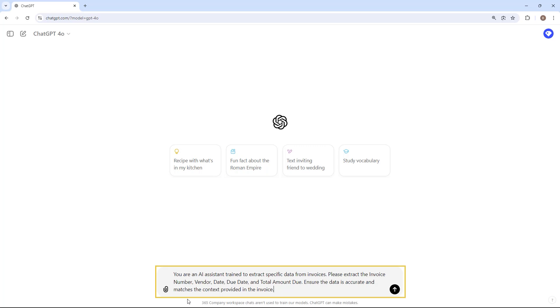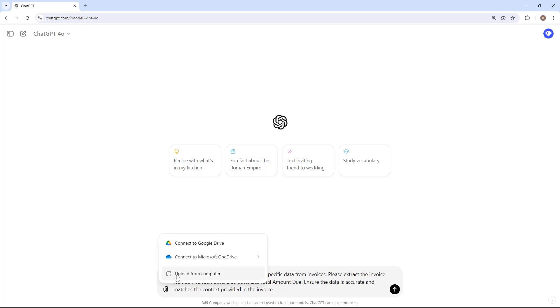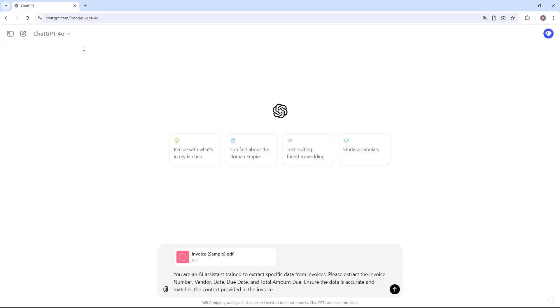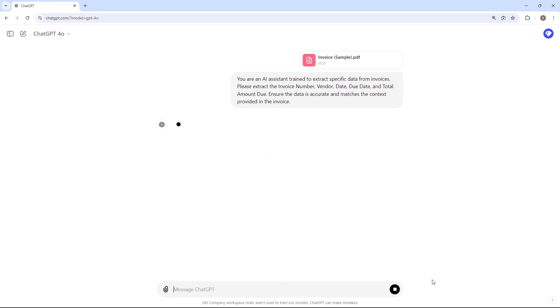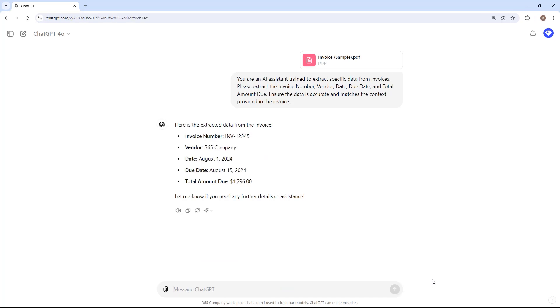Here's what you can share in the prompt: You're an AI assistant trained to extract specific data from invoices. Please extract the invoice number, vendor, date, due date, and total amount due. Ensure the data is accurate and matches the context provided in the invoice. Then I'll upload the invoice and see the result. And there you have it. ChatGPT effortlessly extracts the information I need.